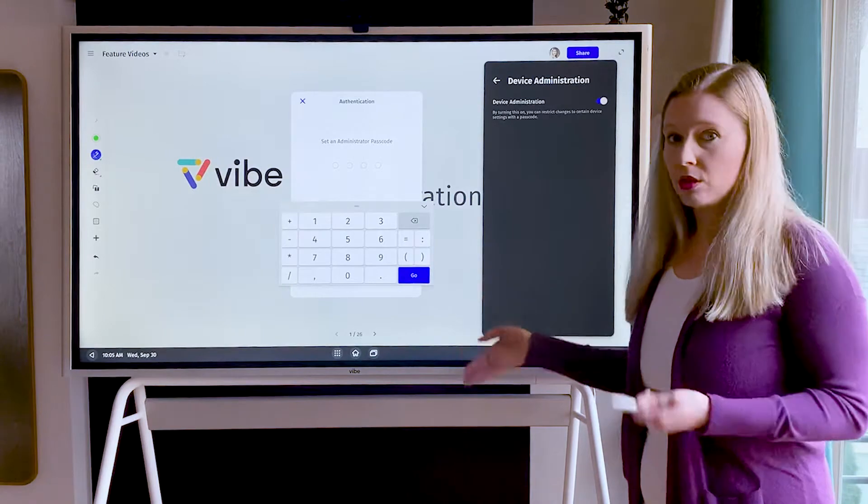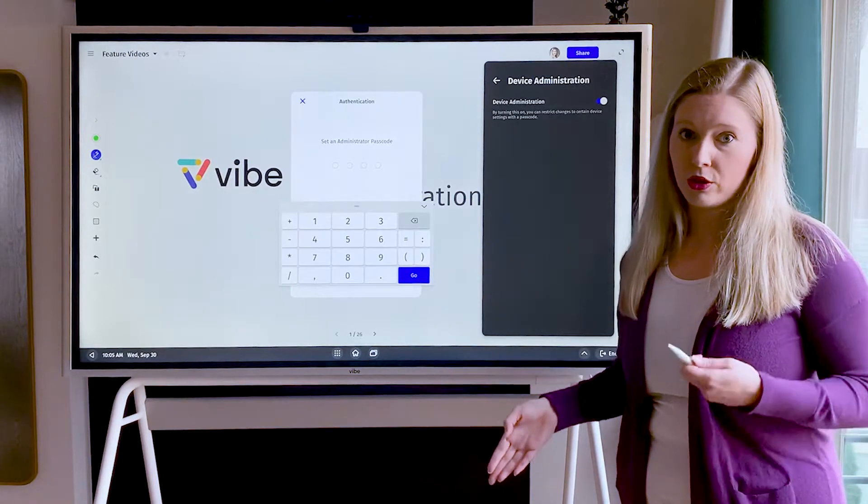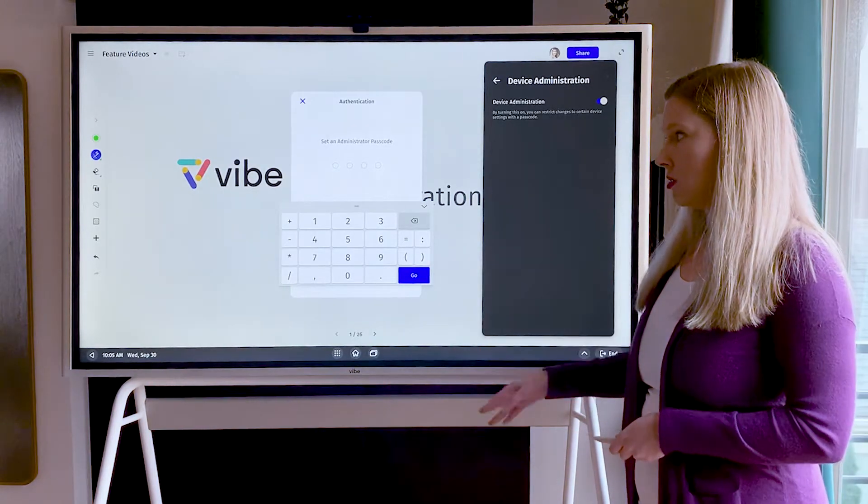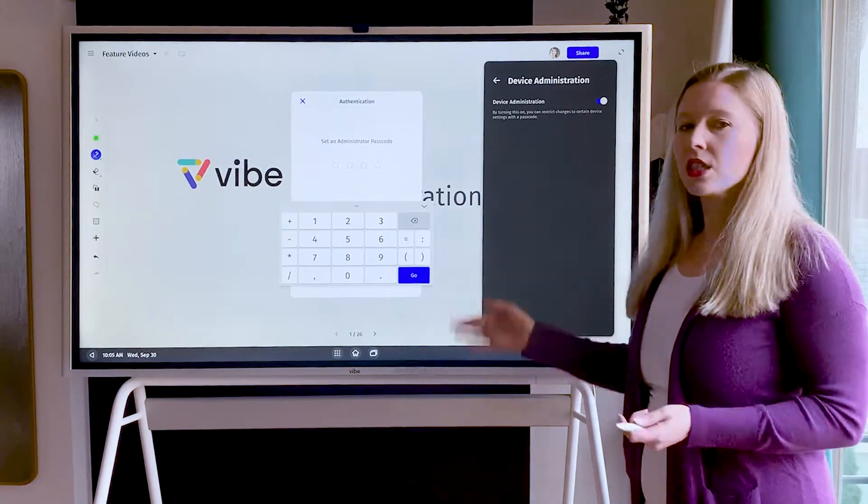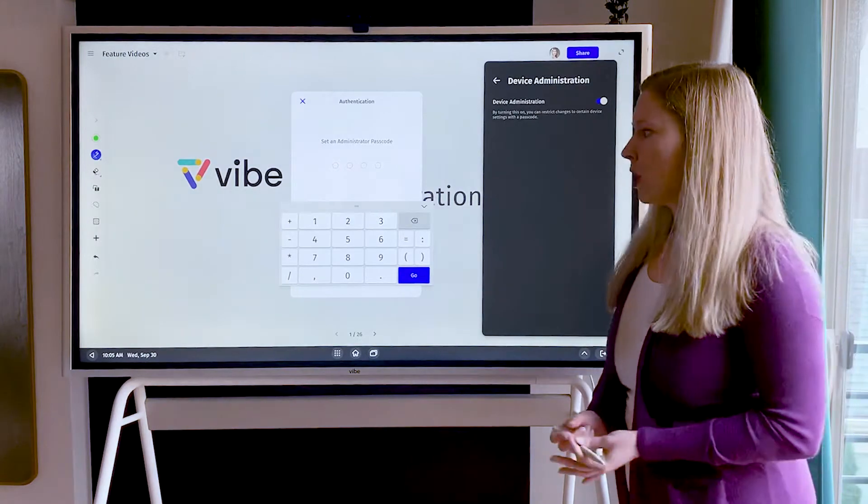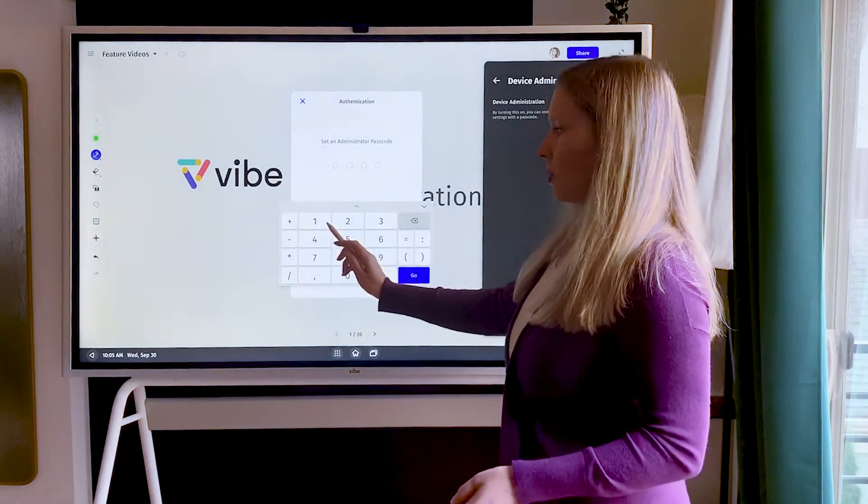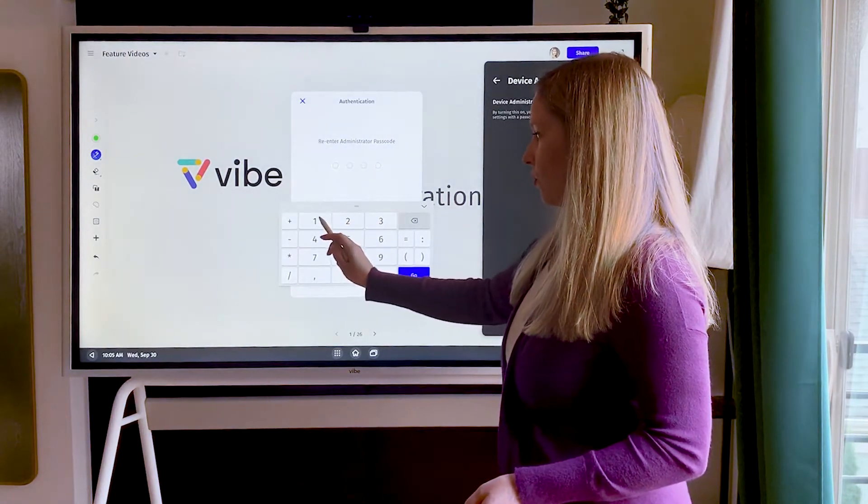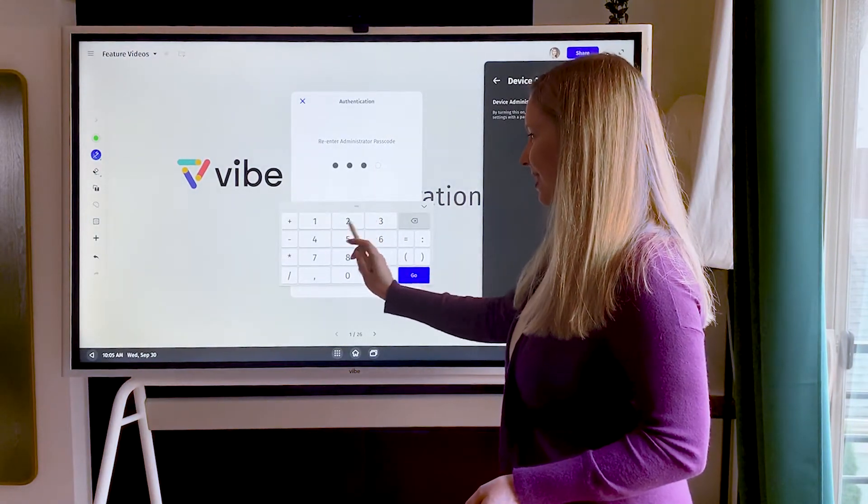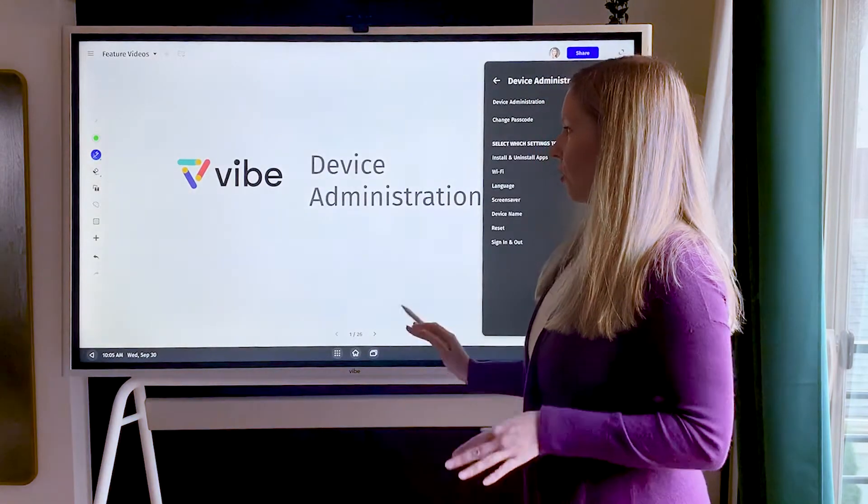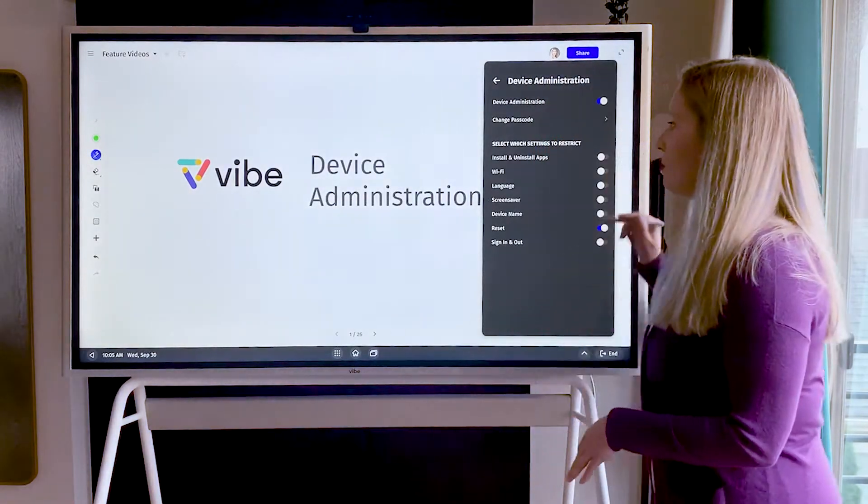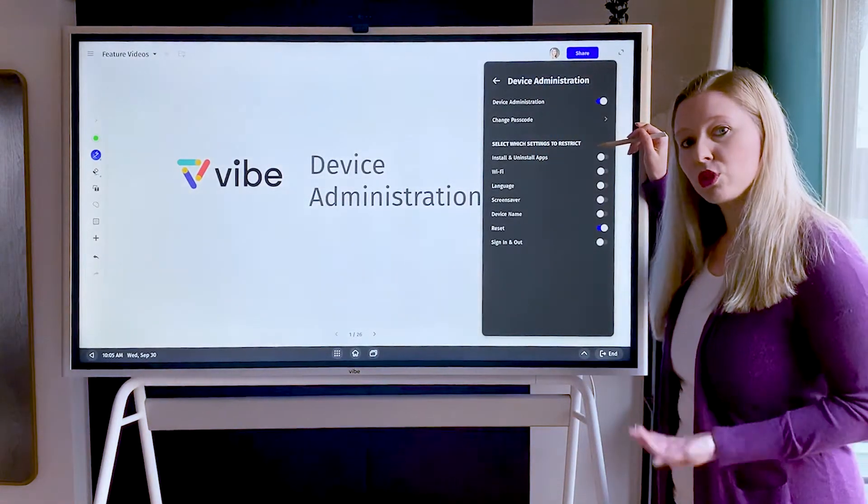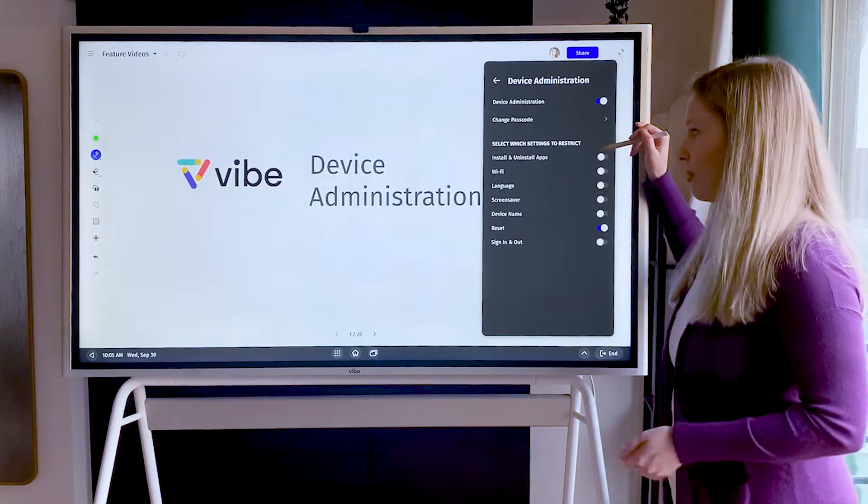You can share this with other administrators on your team. It's going to be specific to this device, but it's not tied to any accounts. You probably want to pick something more secure than one, two, three, four. Once you have that four-digit code on, you'll be able to select which settings you want to restrict on your Vibe board.